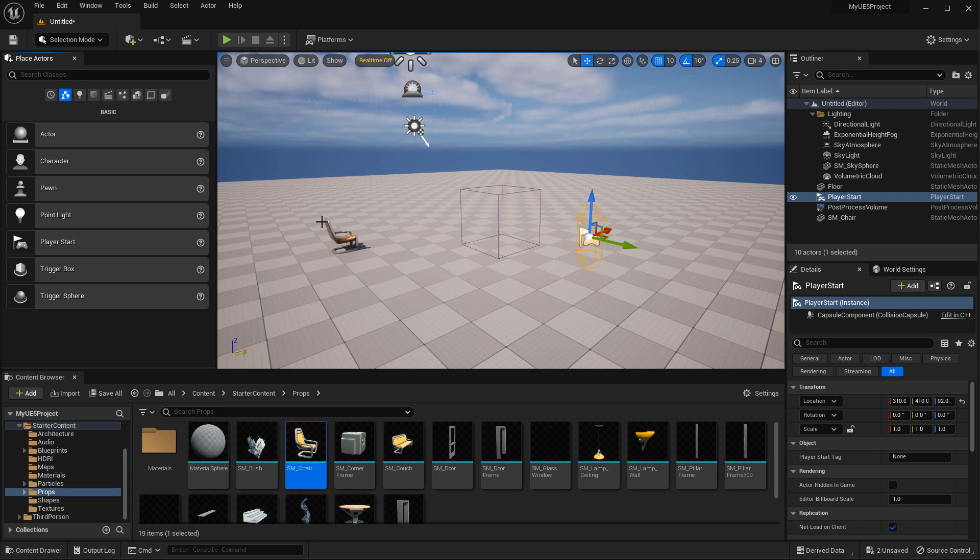These will give you enough to start creating your environments. But there are many other actors you will need to include to complete your world, such as point lights, spotlights, landscape, particle effects, audio, blueprints, water, and animations. There are many more, but the ones listed here are an excellent start and will give you enough to begin creating.